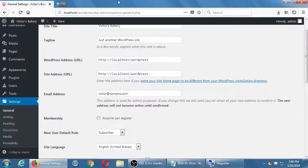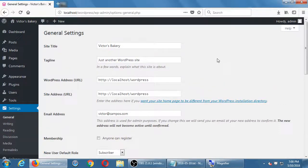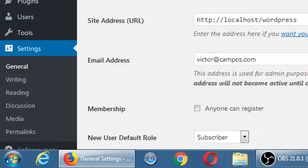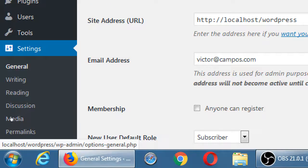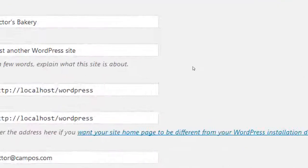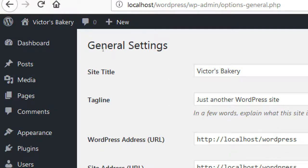Let's look at the settings screen. We've got all of these options — general, writing, and more. We're not going to look at every screen, but I'm going to direct your attention to a couple of useful places. If we first look at Settings > General, this is the place where you can change the name of your website.